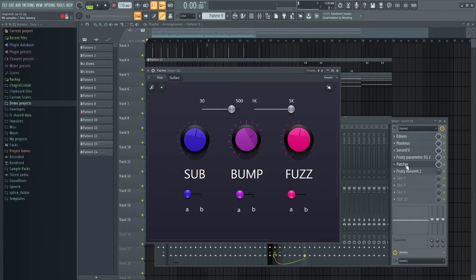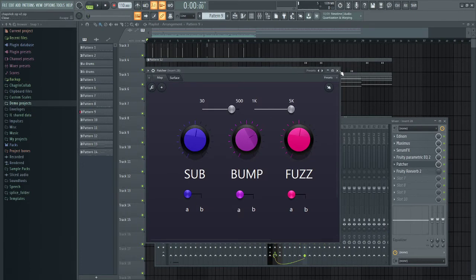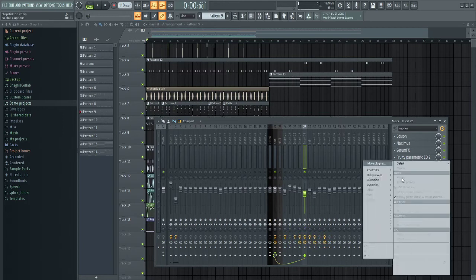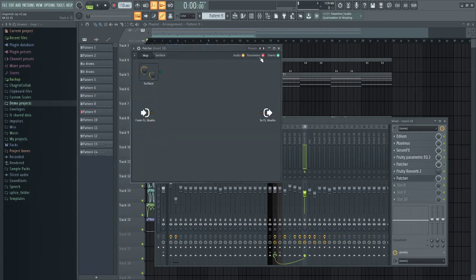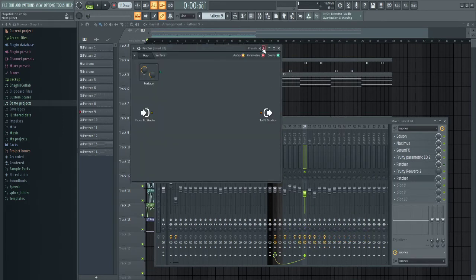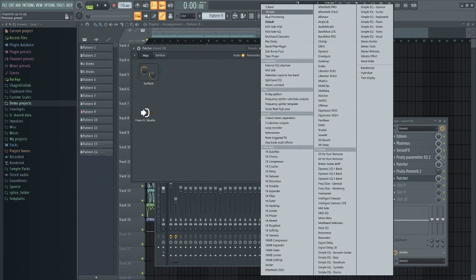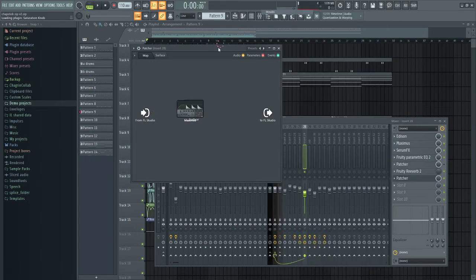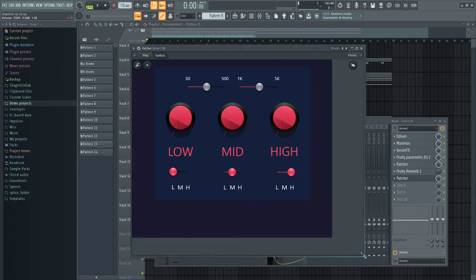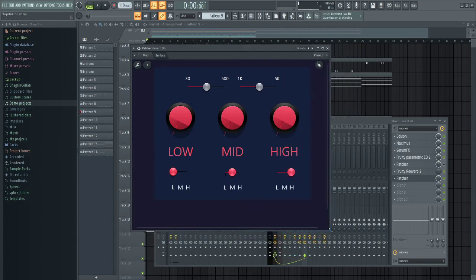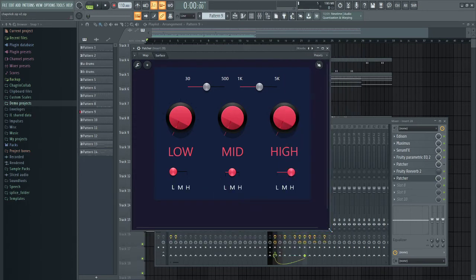So you can download this preset for free in the description. I'll have a Mediafire link, and you'll also be able to download the other version with the Saturation Knob. You will need the plugin Saturation Knob. If you don't have that, it won't work, obviously.